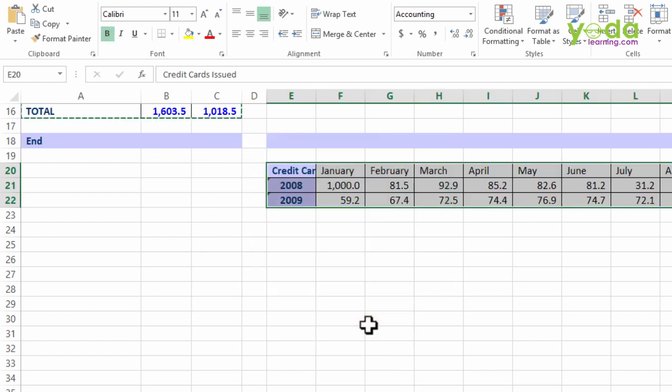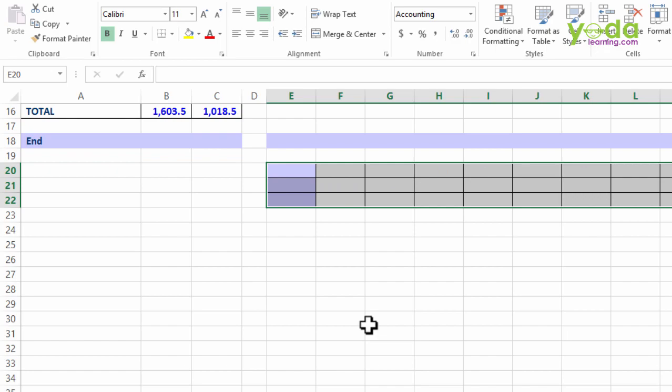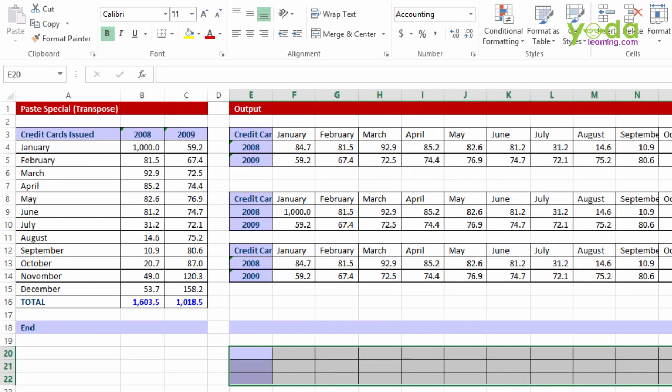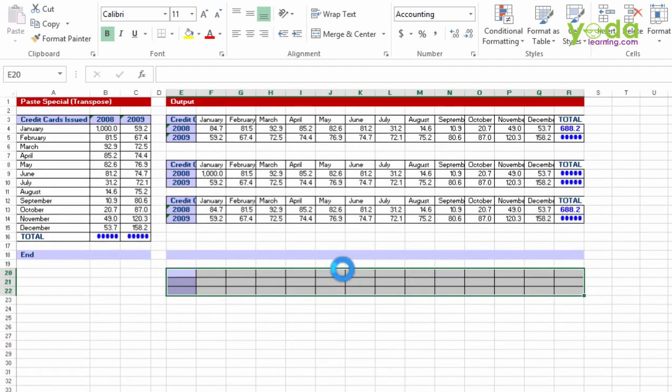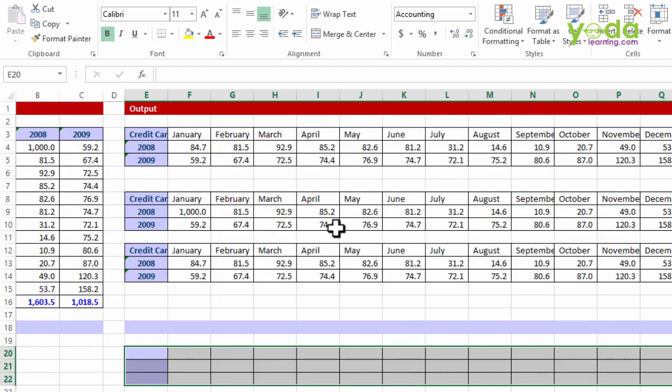Now I don't need the paste special transpose. I did this because I can delete the data and what I'm left with is the selection. This selection is important because here I don't have to count how many cells I need to select.